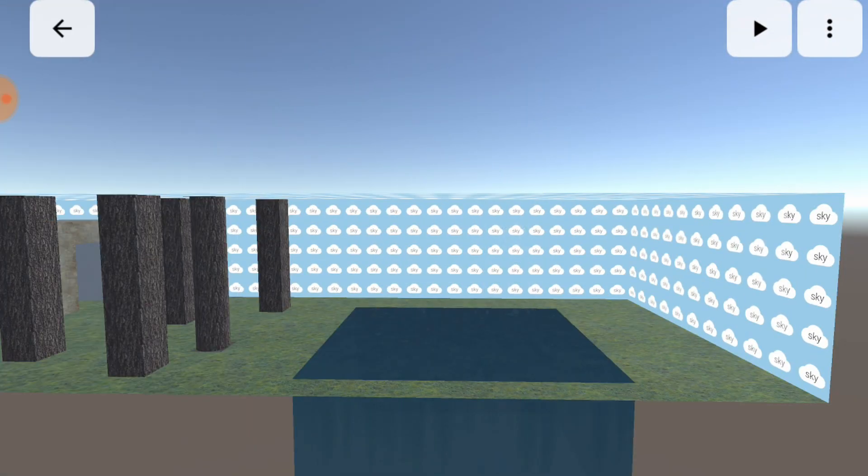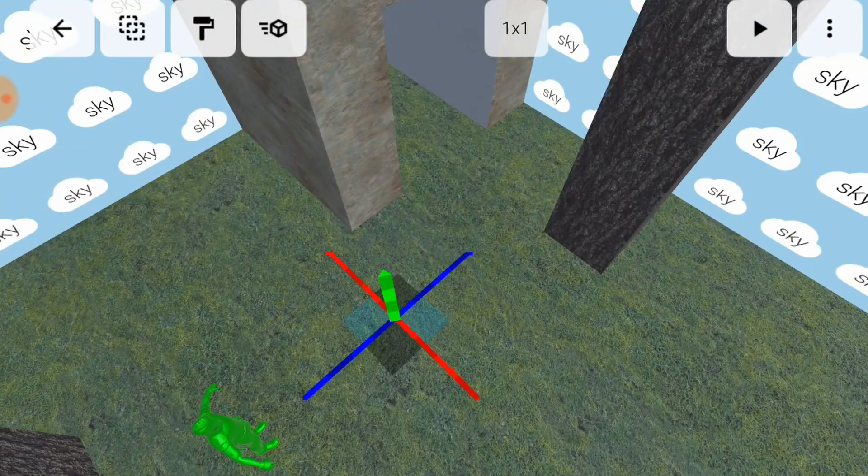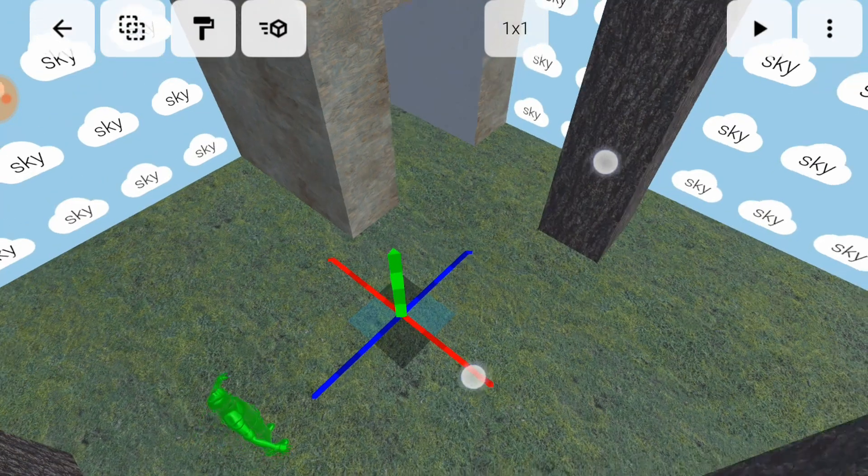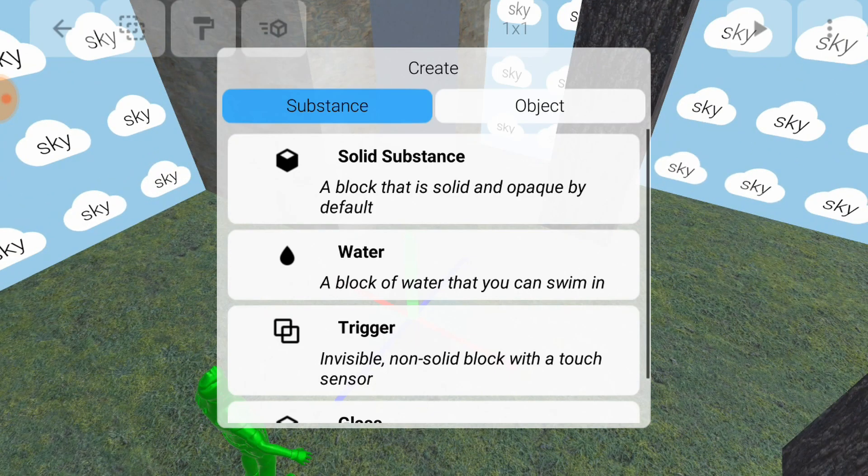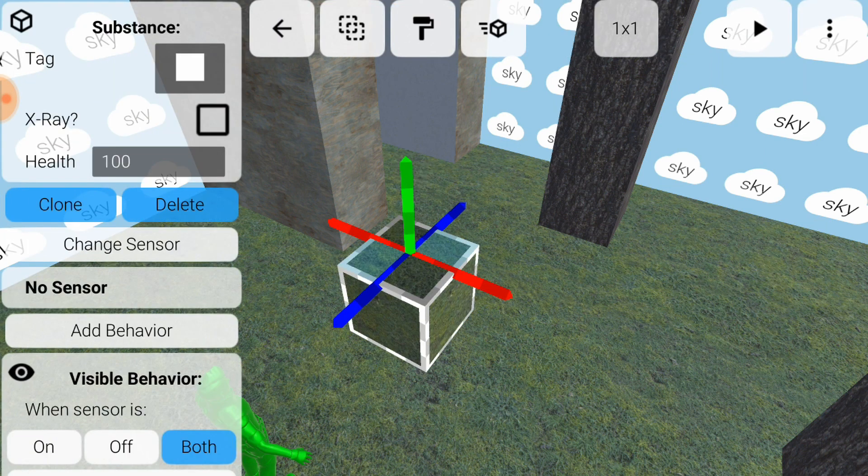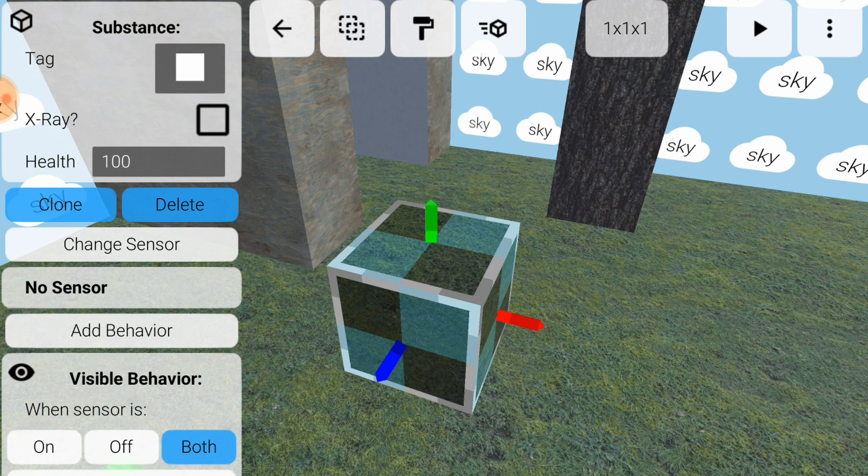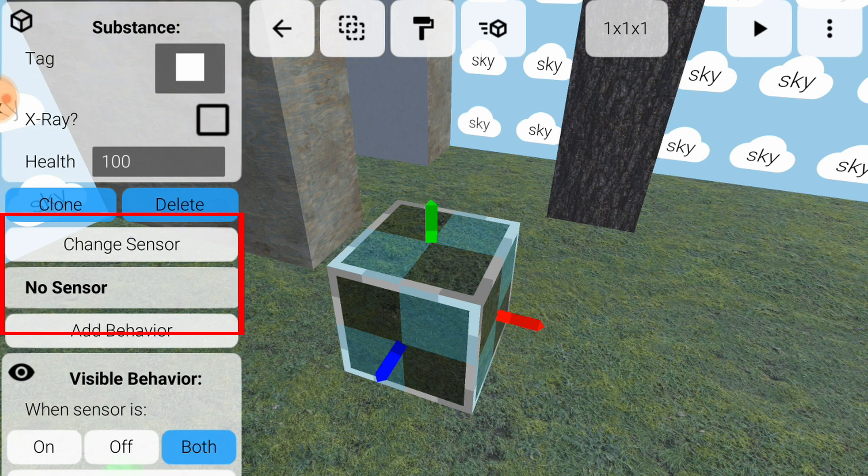Next, we will build a block substance. Select a single square on the floor, tap the cube button, choose solid substance, and pull up to make a block. This time, pay attention to the panel that appears on the left side of the screen. This lists some important properties of the substance that you can change. Below those, you can choose a sensor, which we'll talk about later.